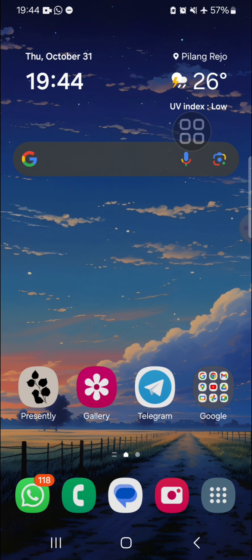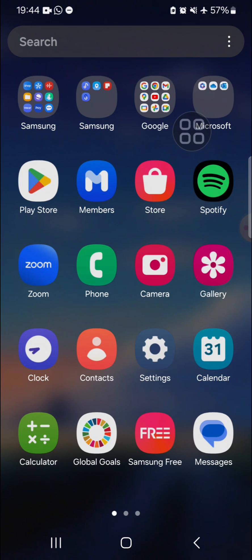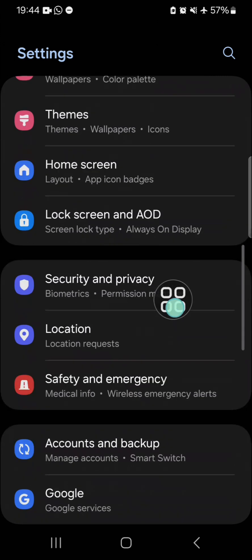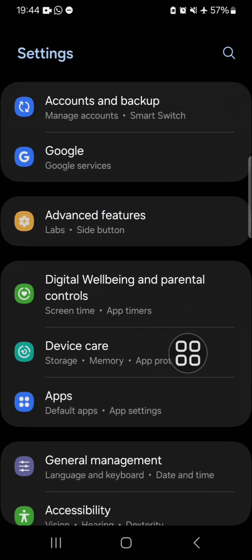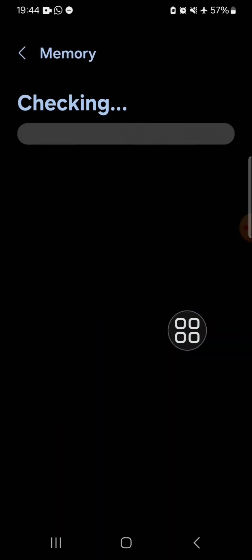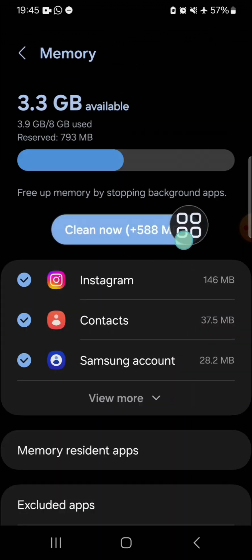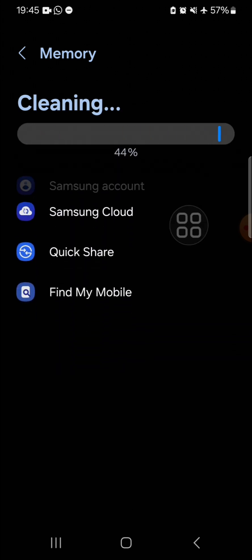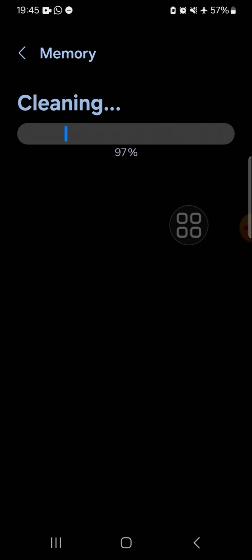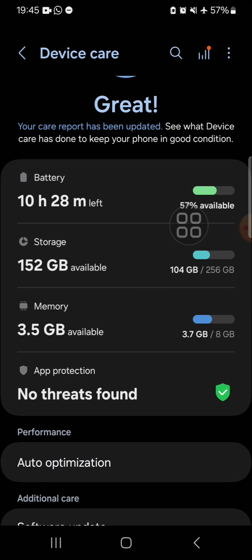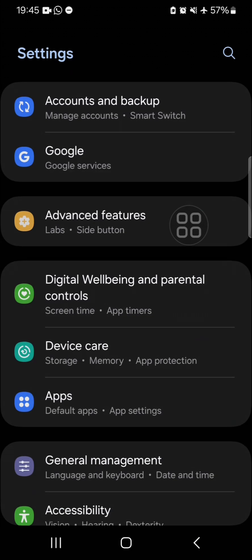The first method you can try is optimizing your Android mobile phone. To optimize your phone, you can go to Settings, then go to Device, then go to Memory, and just click on Clean Now. By cleaning your memory, your phone will be optimized and hopefully it will fix the video keep pausing problem.